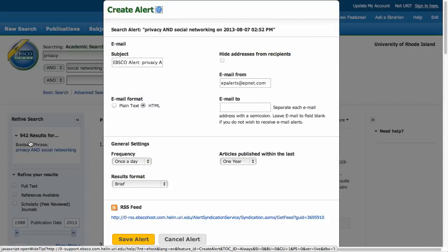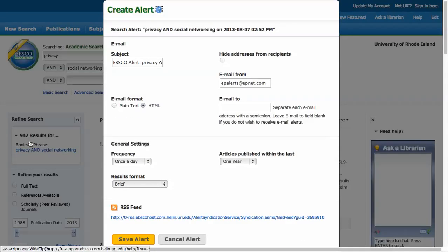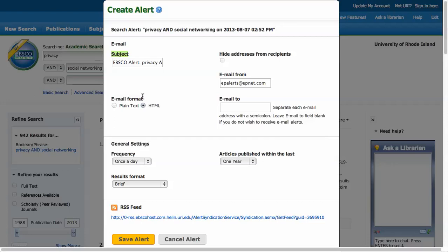After you've signed in, you can adjust specifics of your alert settings. You can customize the subject of the email that will be sent and opt to receive the messages in plain text or HTML format. Enter the email addresses of the recipients.